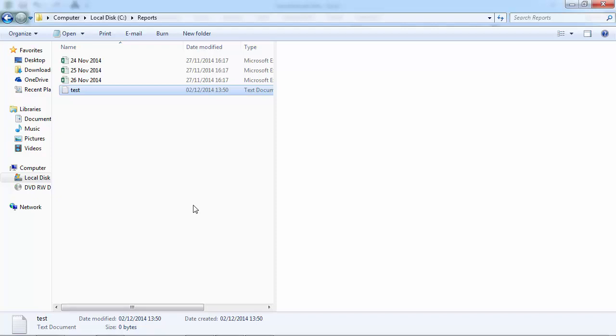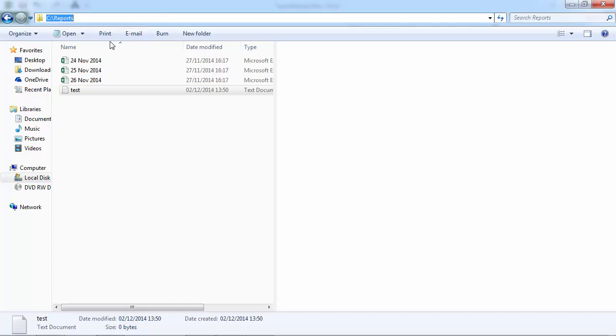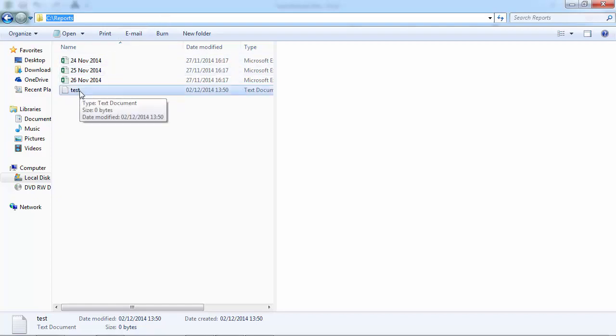Today I'm going to show you how to loop through files. We've got a reports folder and in this folder we've got Excel files. We also have a text file.